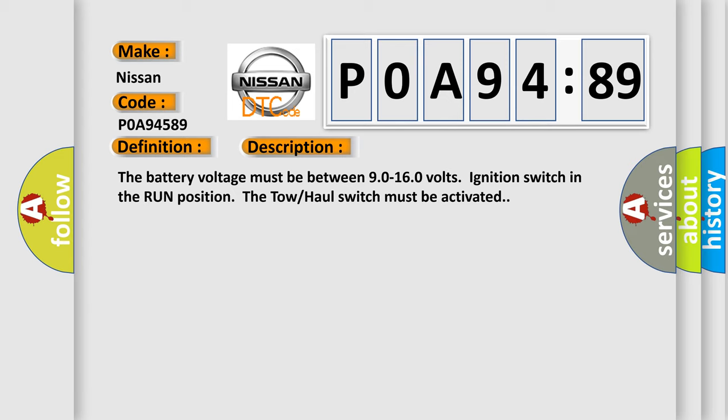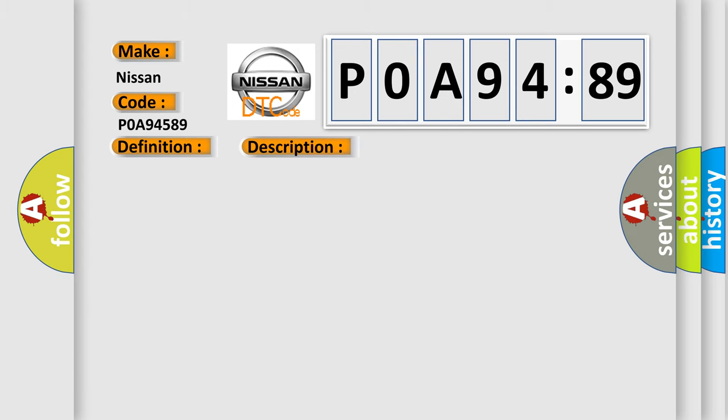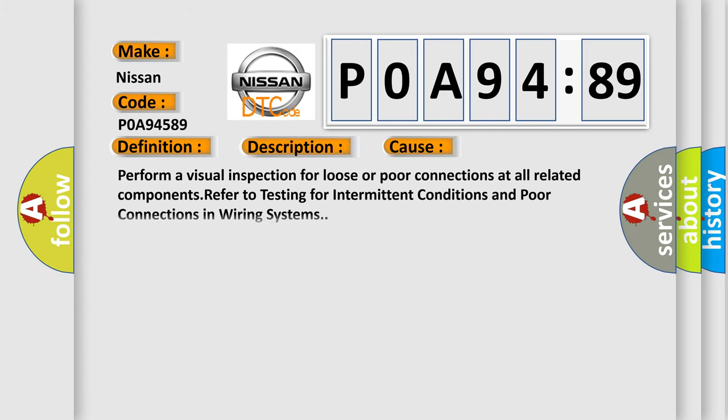This diagnostic error occurs most often in these cases: Perform a visual inspection for loose or poor connections at all related components. Refer to testing for intermittent conditions and poor connections in wiring systems.